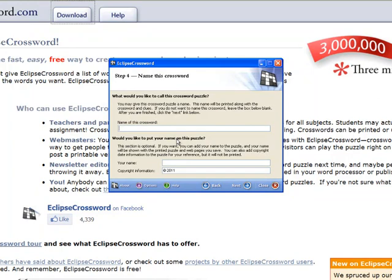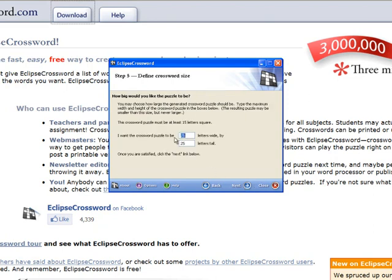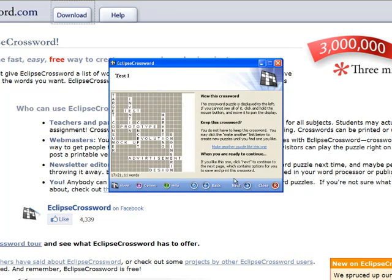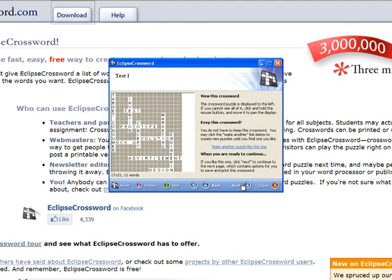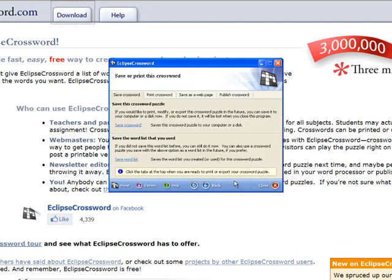I'm going to say no to the changes because I don't want to alter the word list I already have. You name the crossword and put your name, which will appear on your puzzle. You tell the program the dimensions you want the crossword puzzle to be, and it gives you a preview of what it might look like.